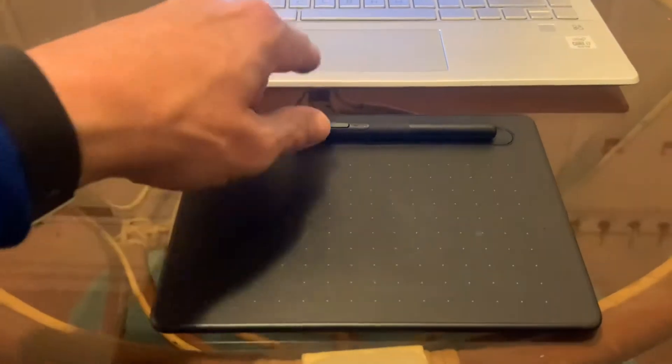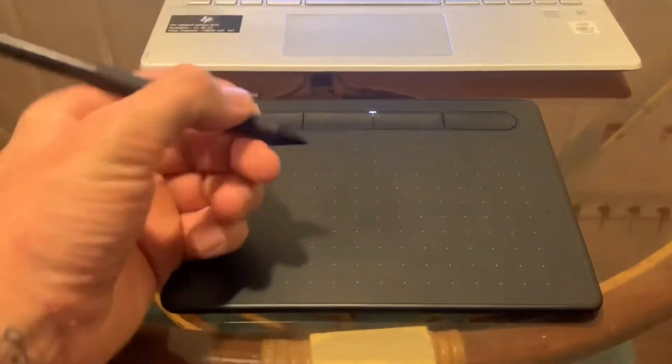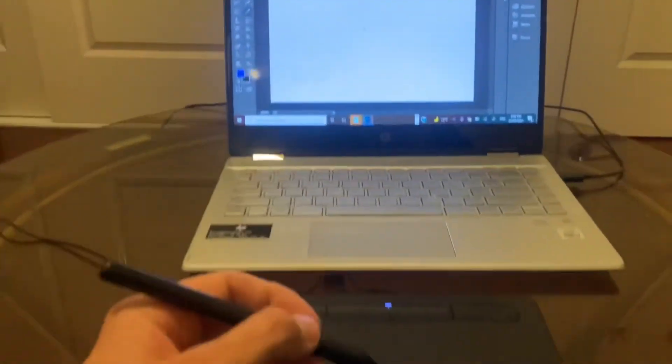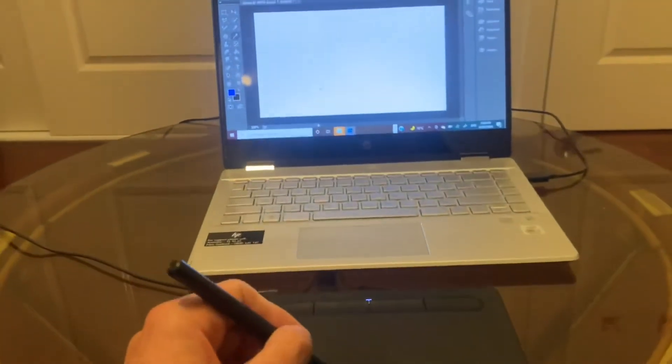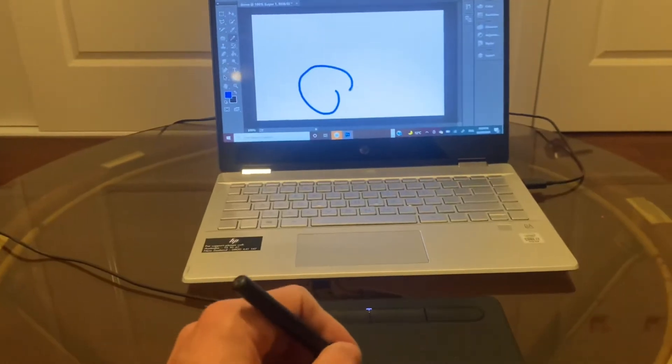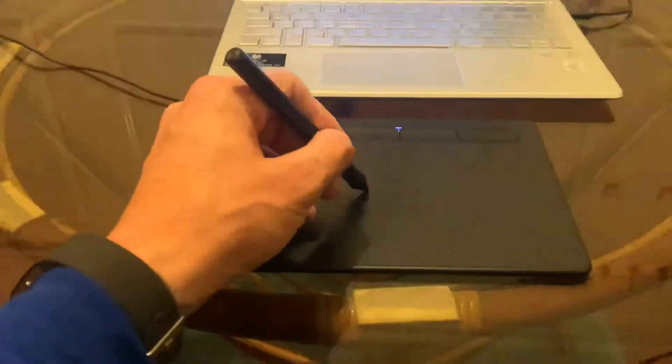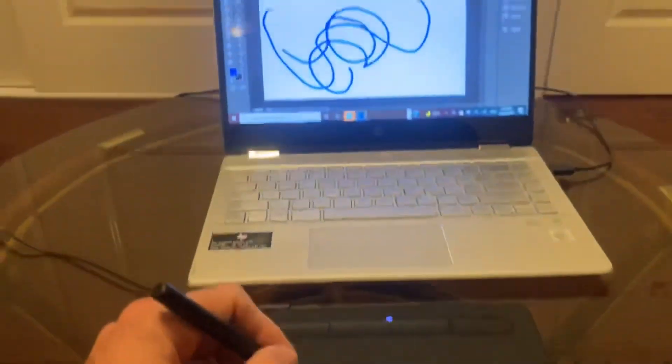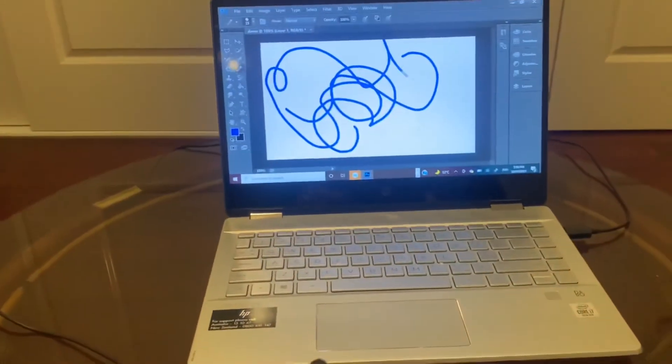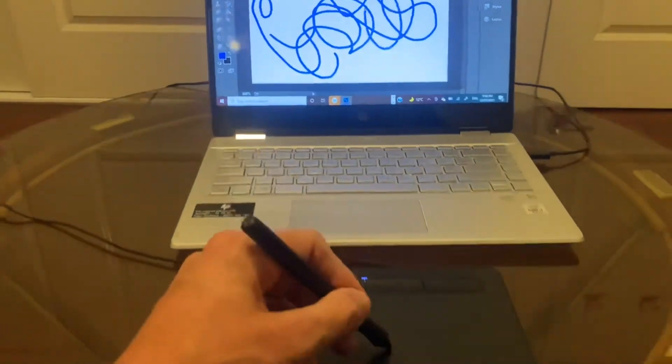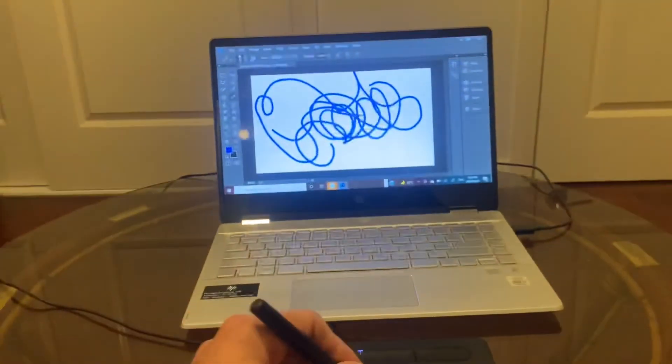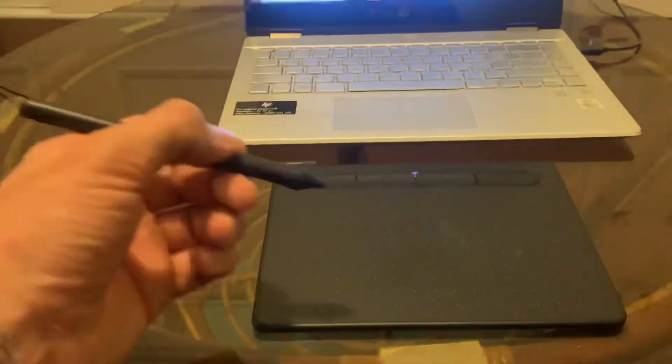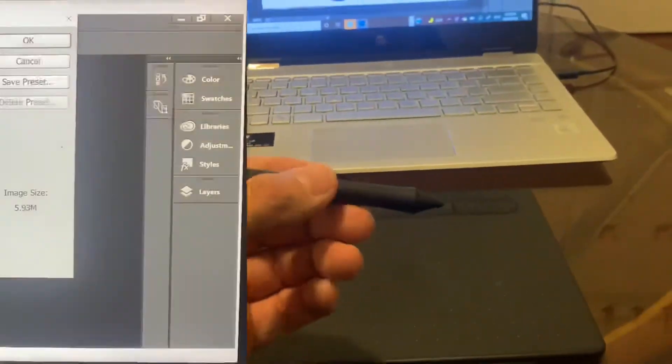Instead of using a pen or coloured pencils I use what is called a Wacom tablet and it comes with this digital pen. Now I can have whatever colour I like and I never have to sharpen any pencils. How cool is that?